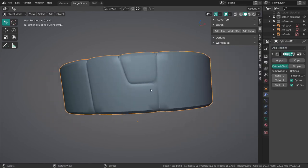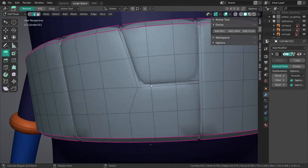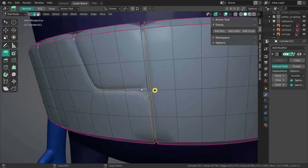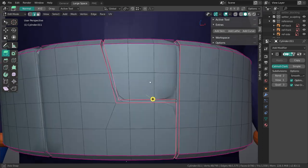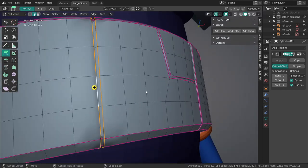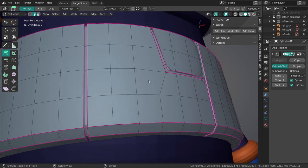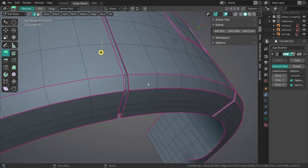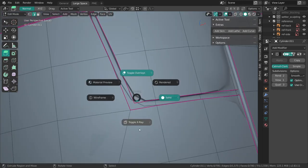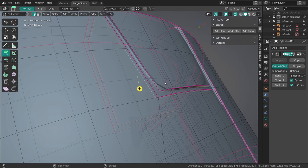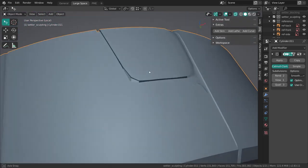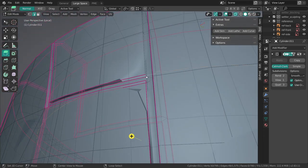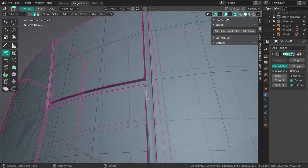If I add the subdivision surface modifier back, then we definitely get issues over here. So what I might just do is to keep this sharp, we could add shift E the creases. I think that's a fine way of doing it right now. This way we don't add any unnecessary geometry, and we can just keep all of this as it is.